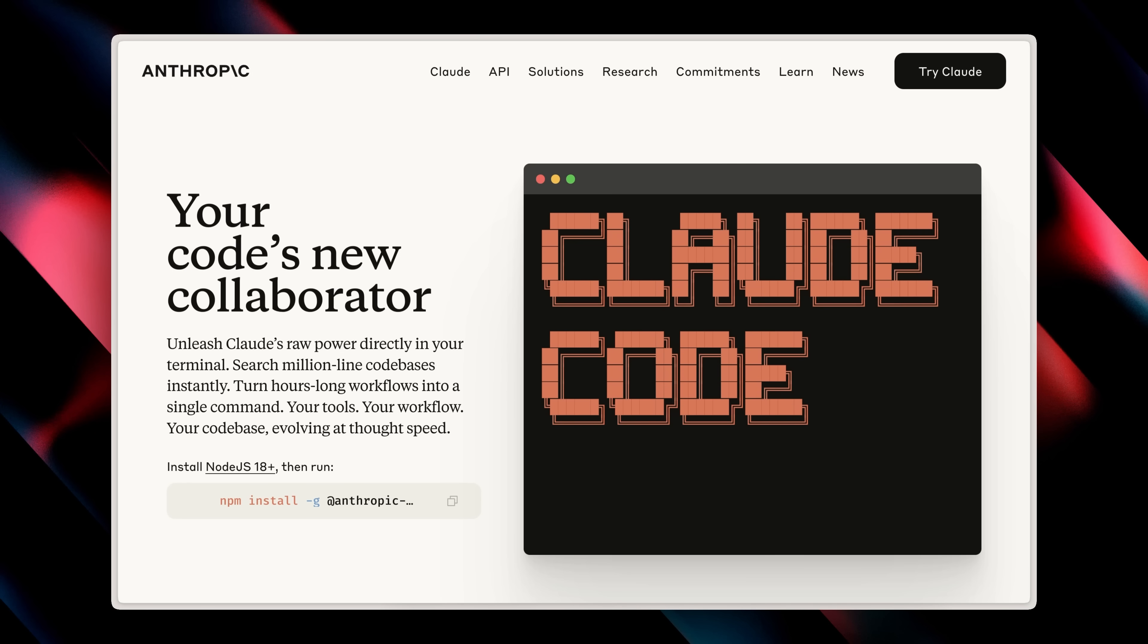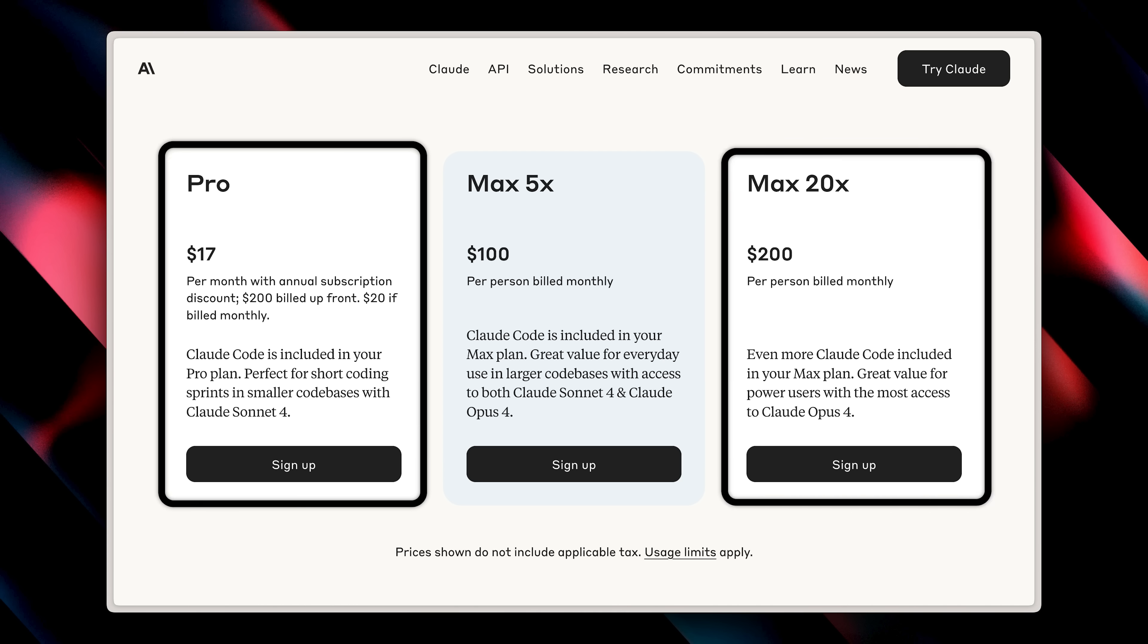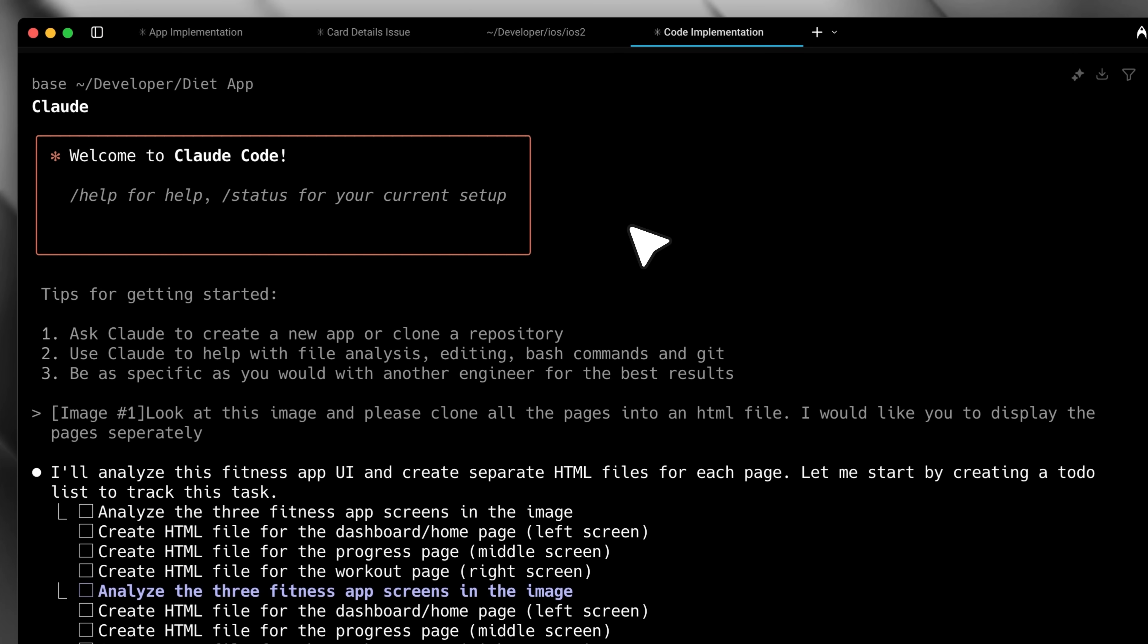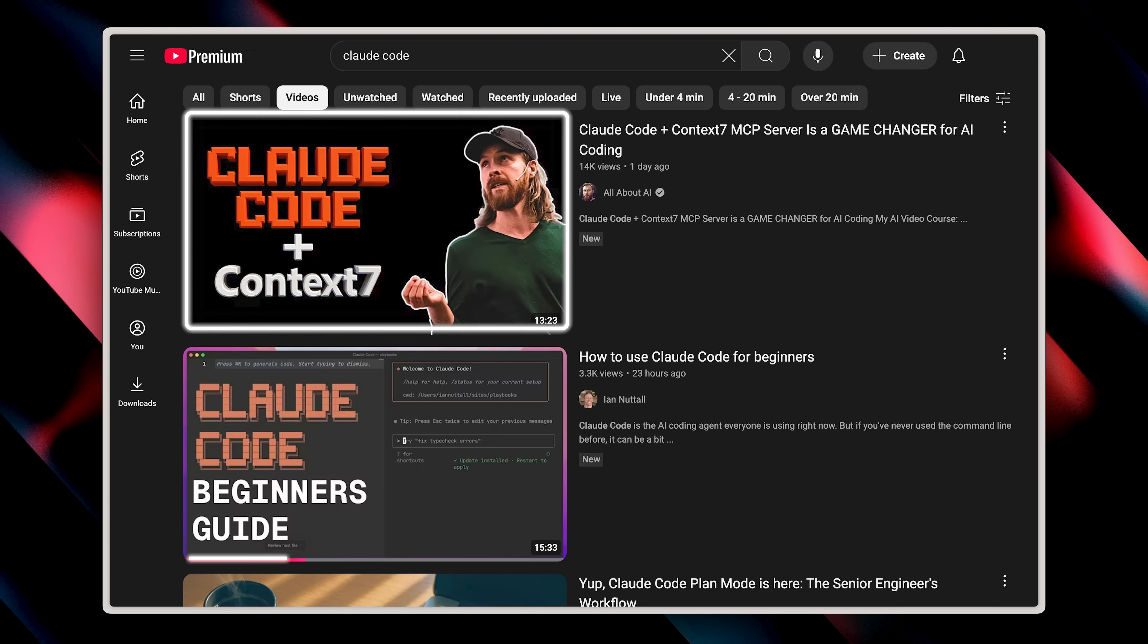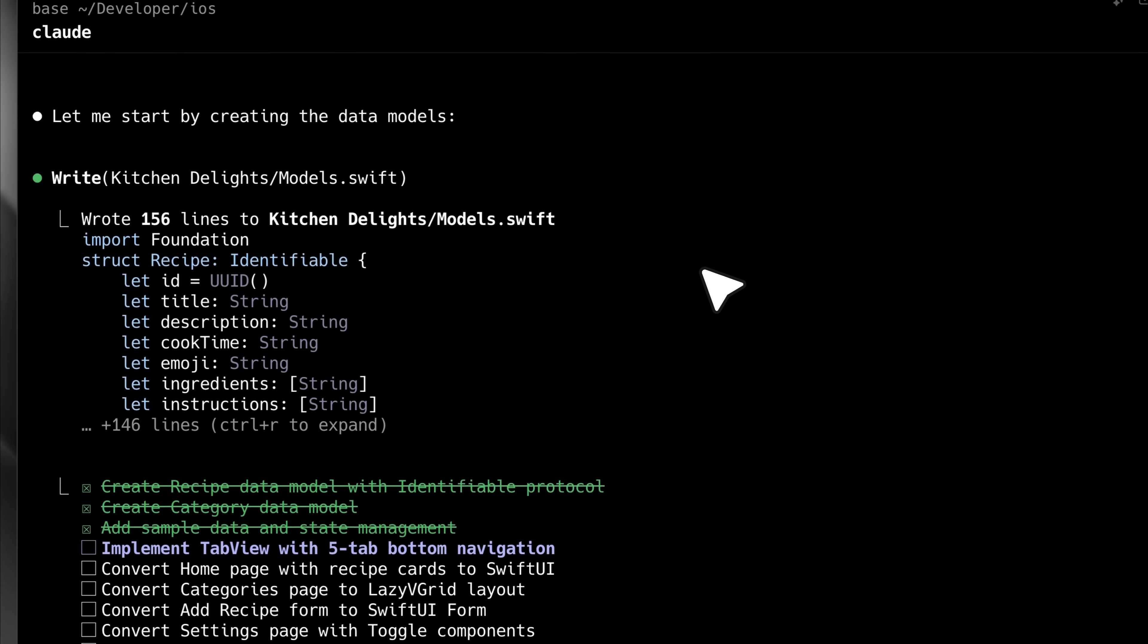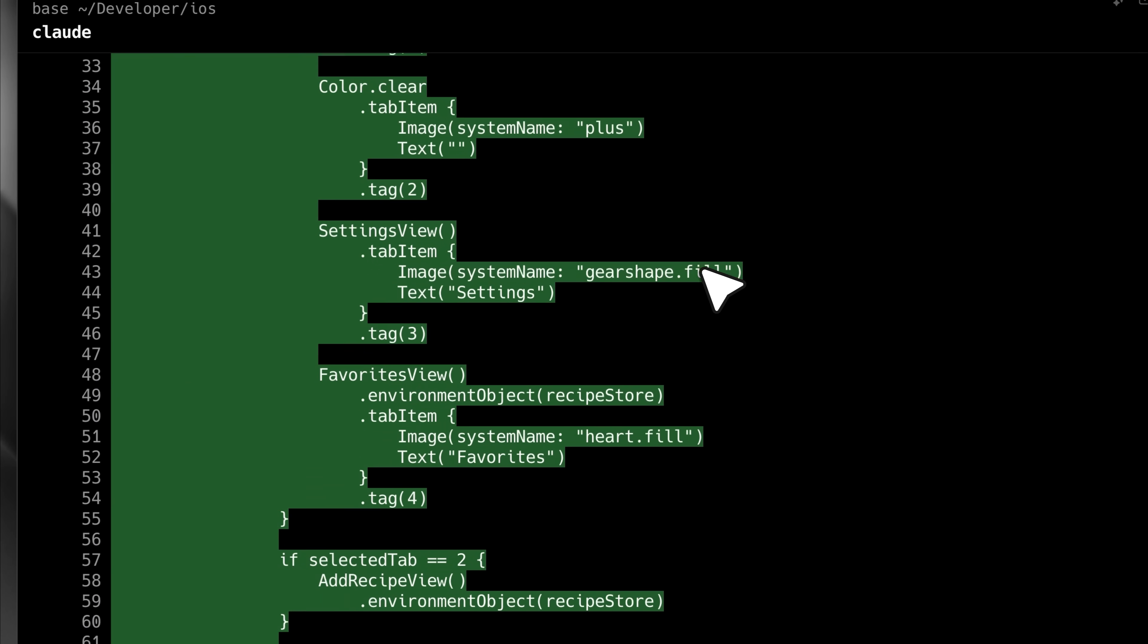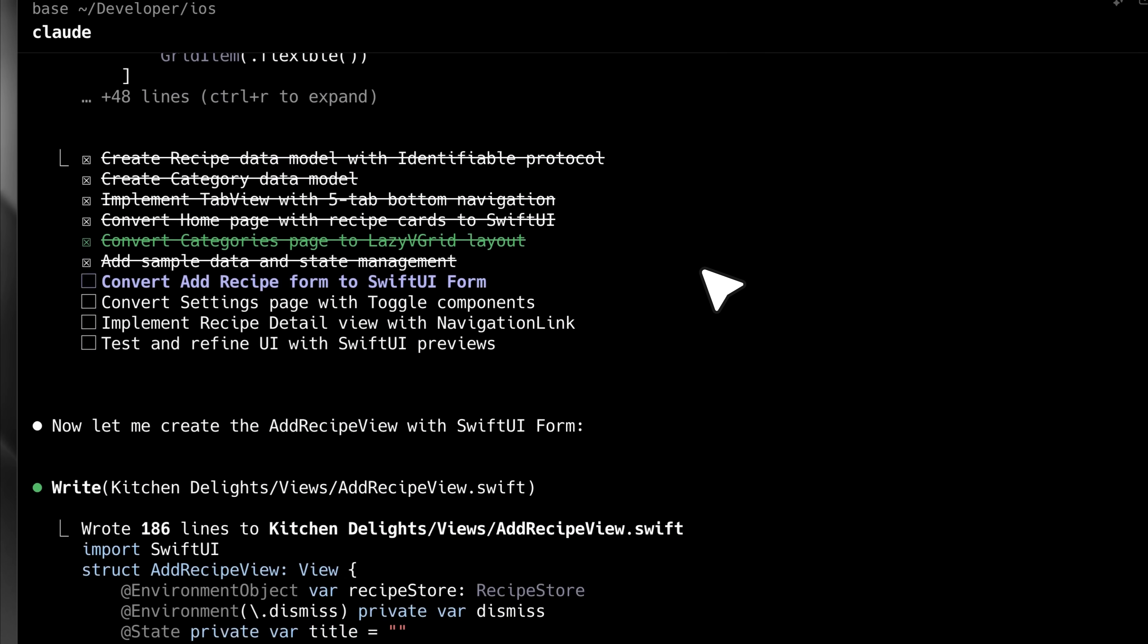Claude Code has now become super cheap because they've brought it onto the $20 Pro plan and the $200 Max plan instead of API usage. And that's why it's become my go-to coding agent. You've probably watched tons of tutorials on it, but here are some amazing features and tips that you might have missed. I promise you that knowing about them is going to make you 10 times more productive with Claude Code. And at the end of the video, I'll also let you know the key method that you can use to push Claude Code to its maximum power.